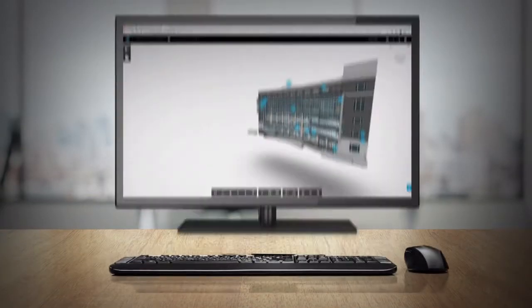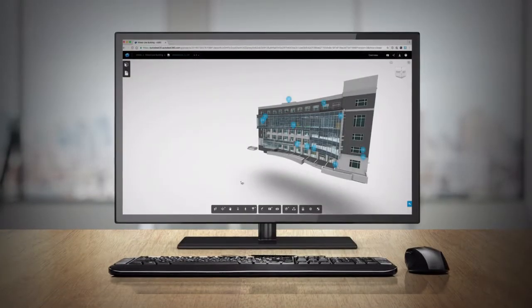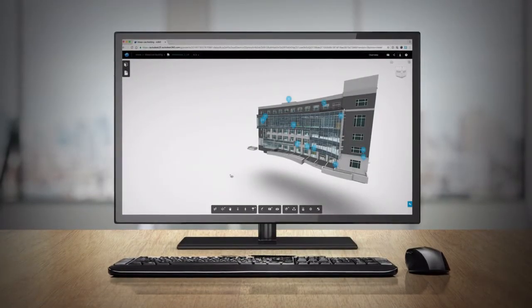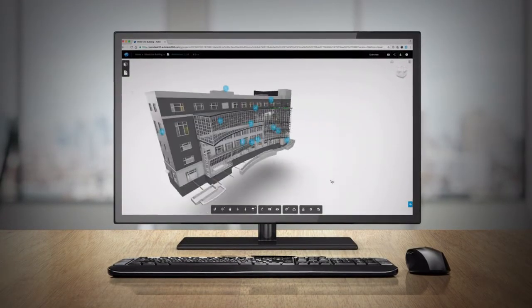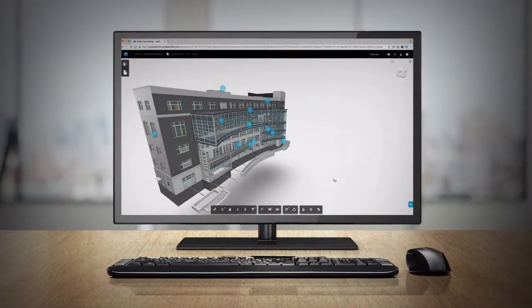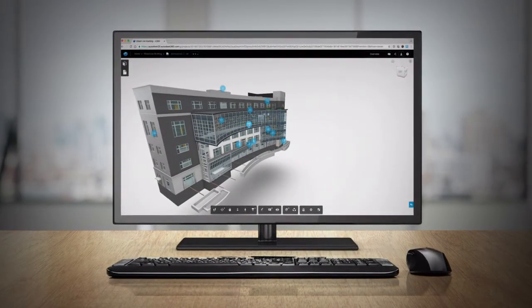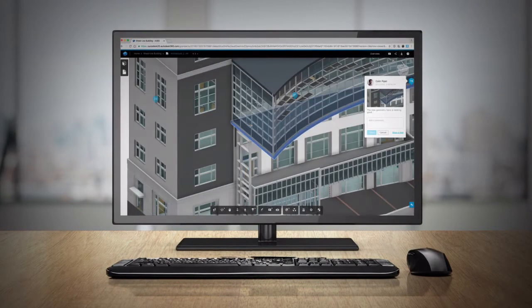Integration with BIM 360 team makes it easy for all stakeholders to instantly access a view of the latest model and project design information.